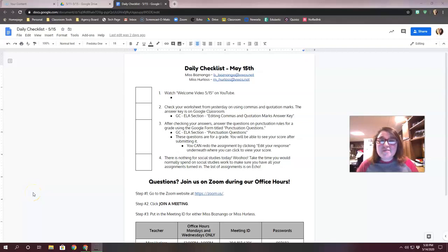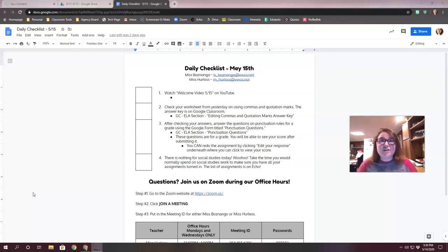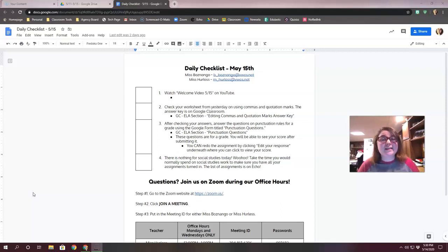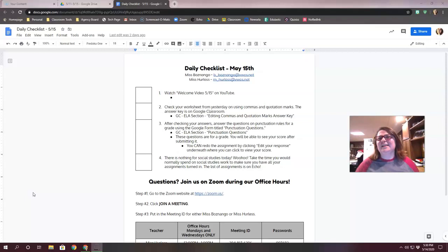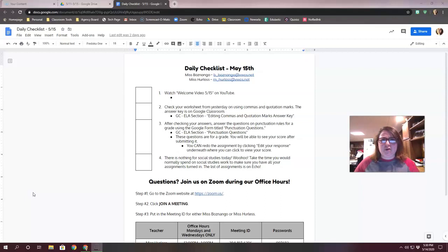Hey guys, welcome back. It is Friday, May 15th. It is the last day of new content, the last day that you are going to get assigned work. This is like the last week before the last week of school.